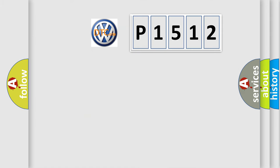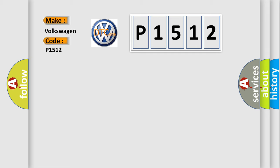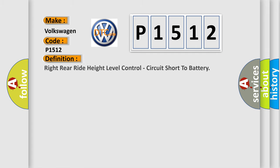So, what does the diagnostic trouble code P1512 interpret specifically? Volkswagen car manufacturers. The basic definition is right rear ride height level control, circuit short to battery.